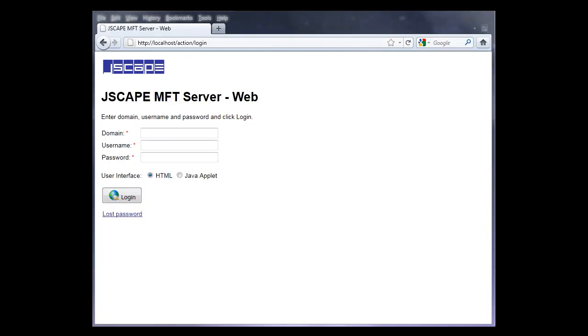In this video, we showed you how to enable the web service and gave an overview on how to log in and manage files from within the browser. For more information on Jscape MFT Server, please visit jscape.com.